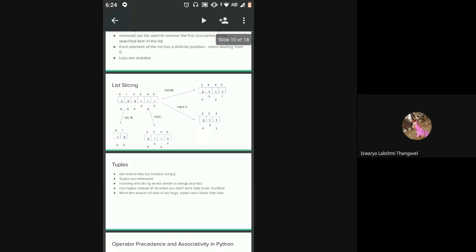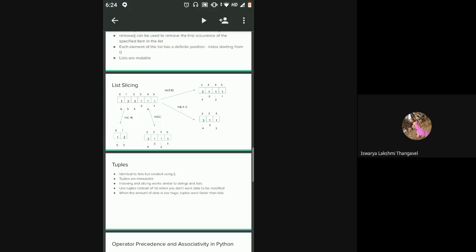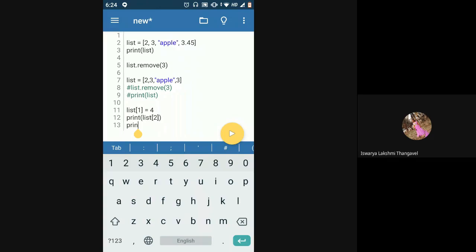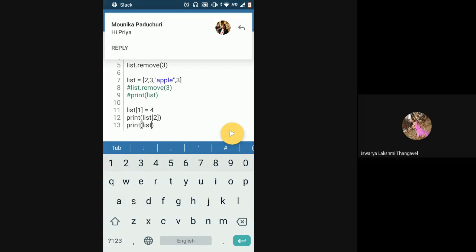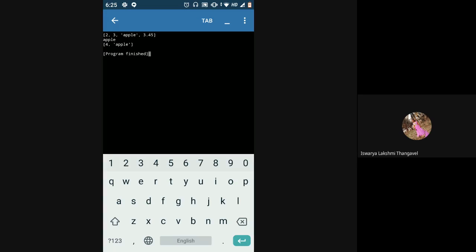Then we saw list slicing and accessing. Accessing is just referencing an element by index, like list[1] or list[2]. Slicing gets a part of the list — same as for strings. If I want to get elements at index one and two (say, three and Apple), my starting index is one and ending index is three (index of last element plus one). You can also add a step size after one more colon.